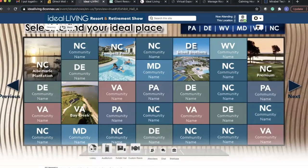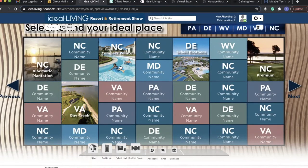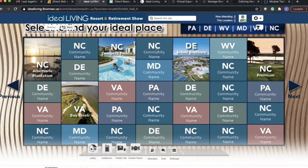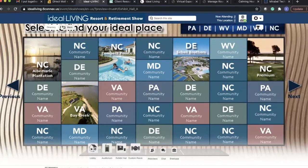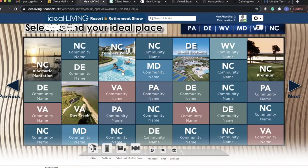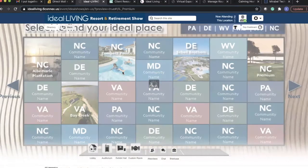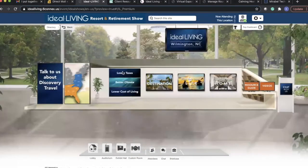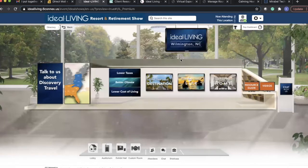As you can see here, this room is color-coded by state. All basic exhibitors will have a square that has their community name and the state that they're located in. And for the premium exhibitors, we have a photo, and you can click on that rectangle.